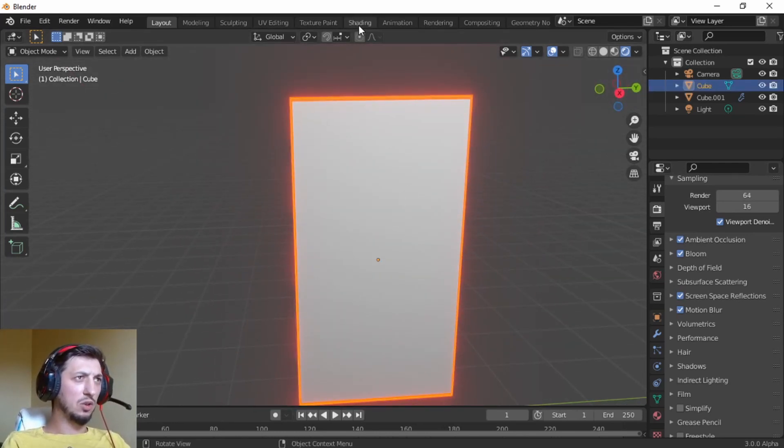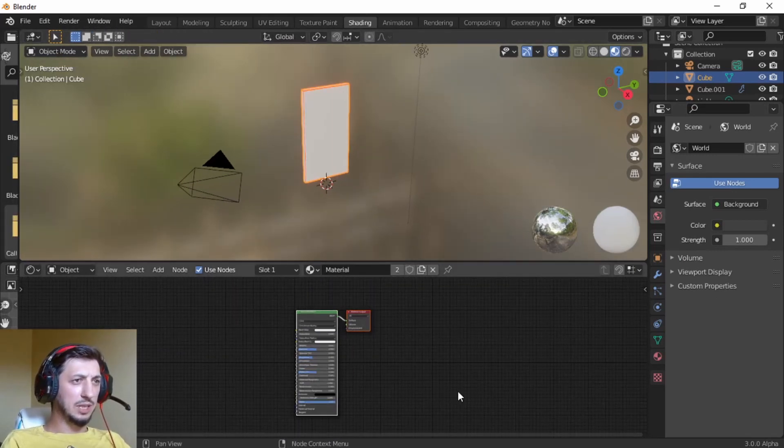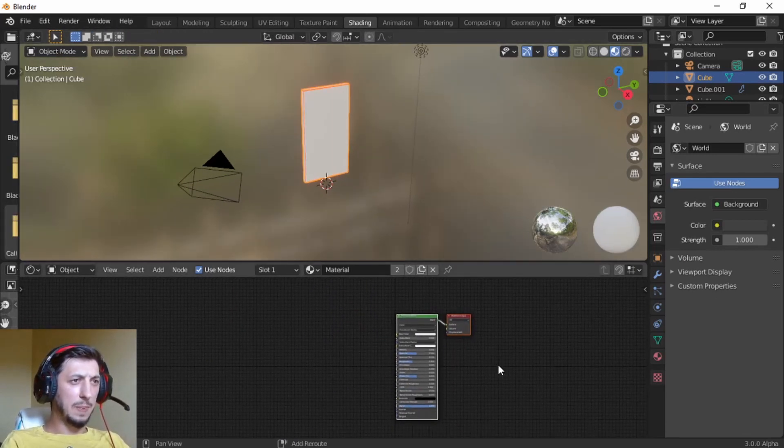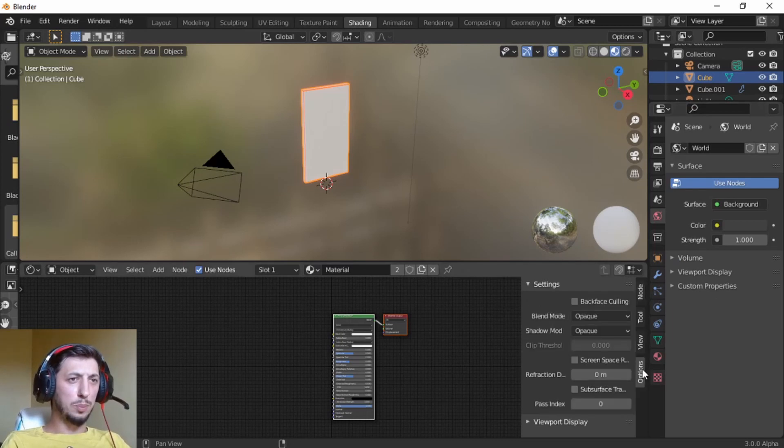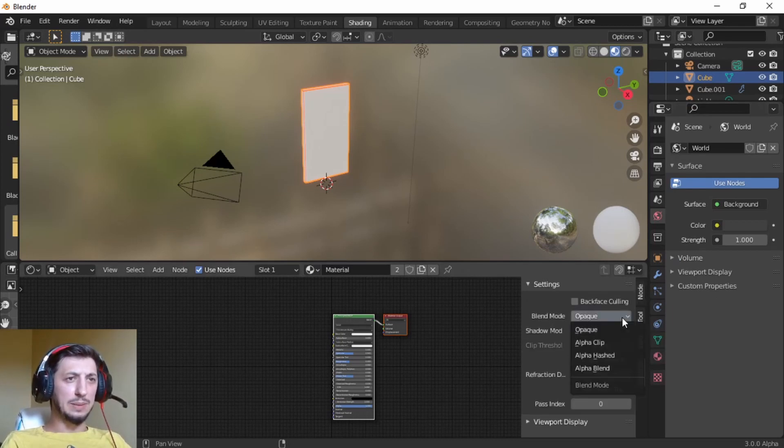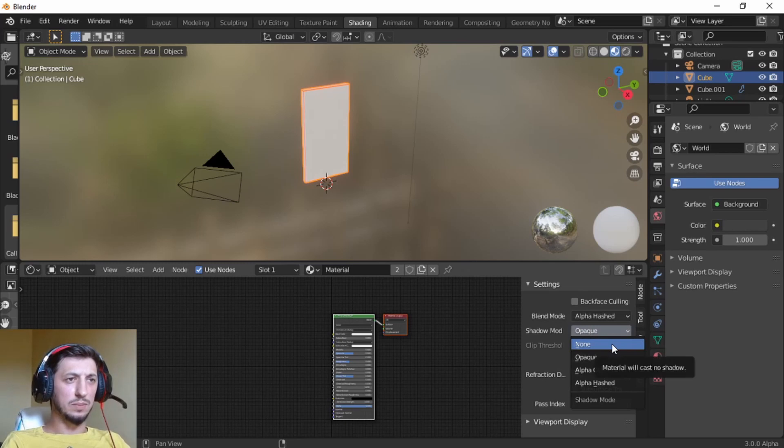Now let's take the second cube, let's go to the shading, let's make a little bit of space. Now first of all, let's press N, go to the options, from blend mode, let's go to alpha hash, from backface, slow the mode to none. Press N again to close that window.